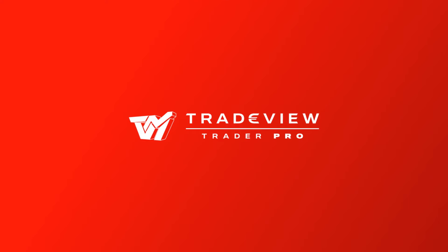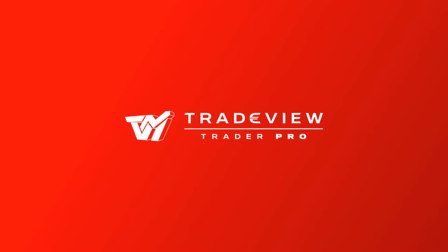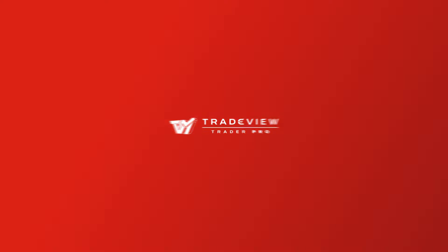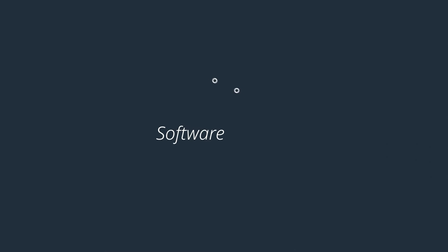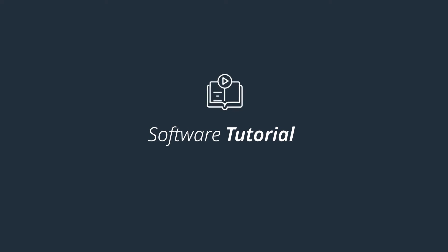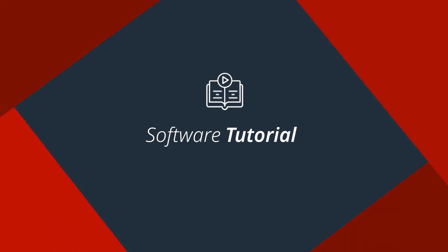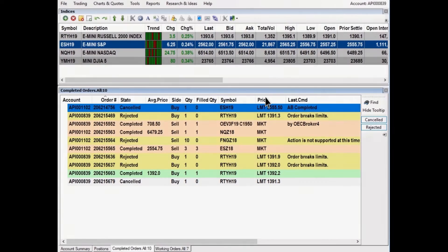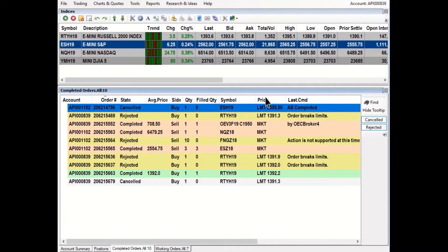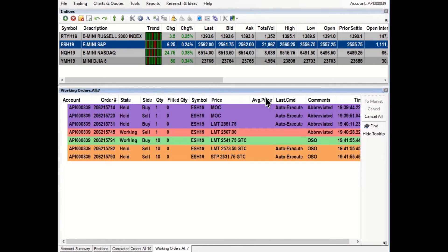TradeView TraderPro Order Windows Software Tutorial. This video tutorial will discuss the order windows. There are two order windows: completed orders and working orders.